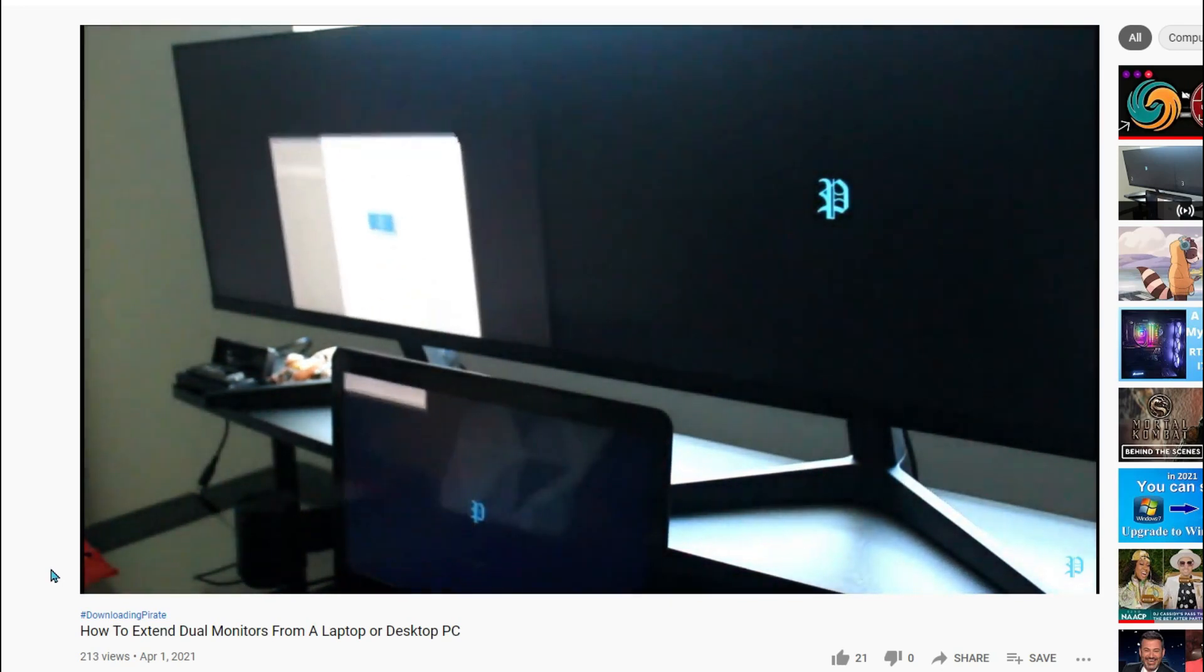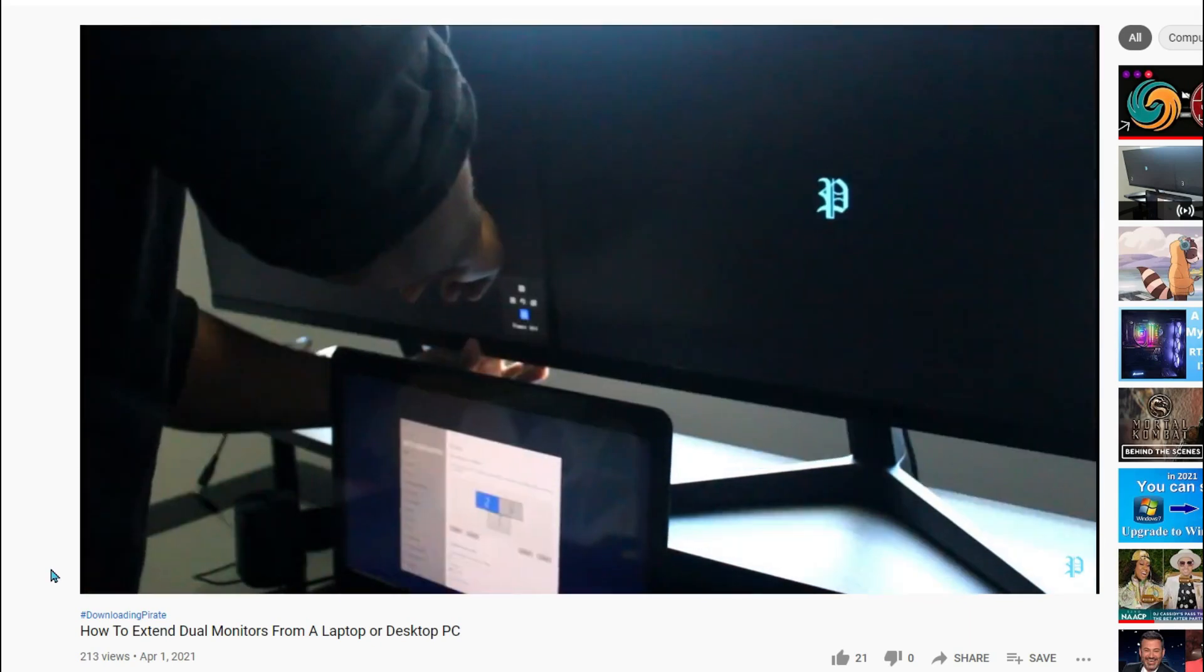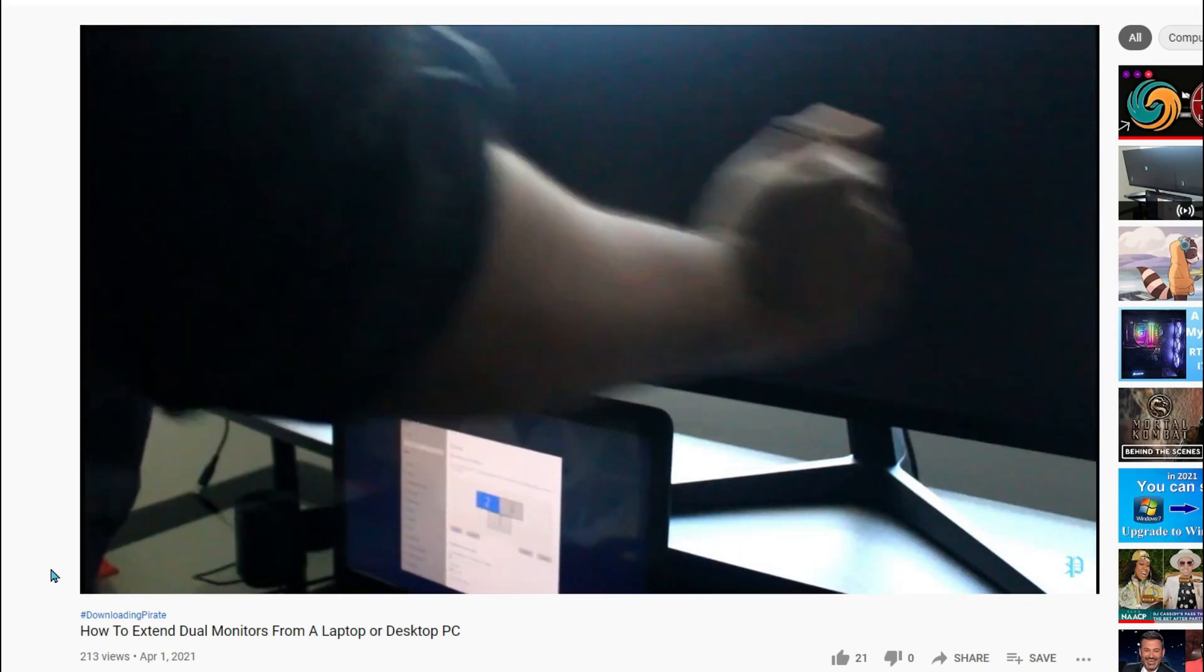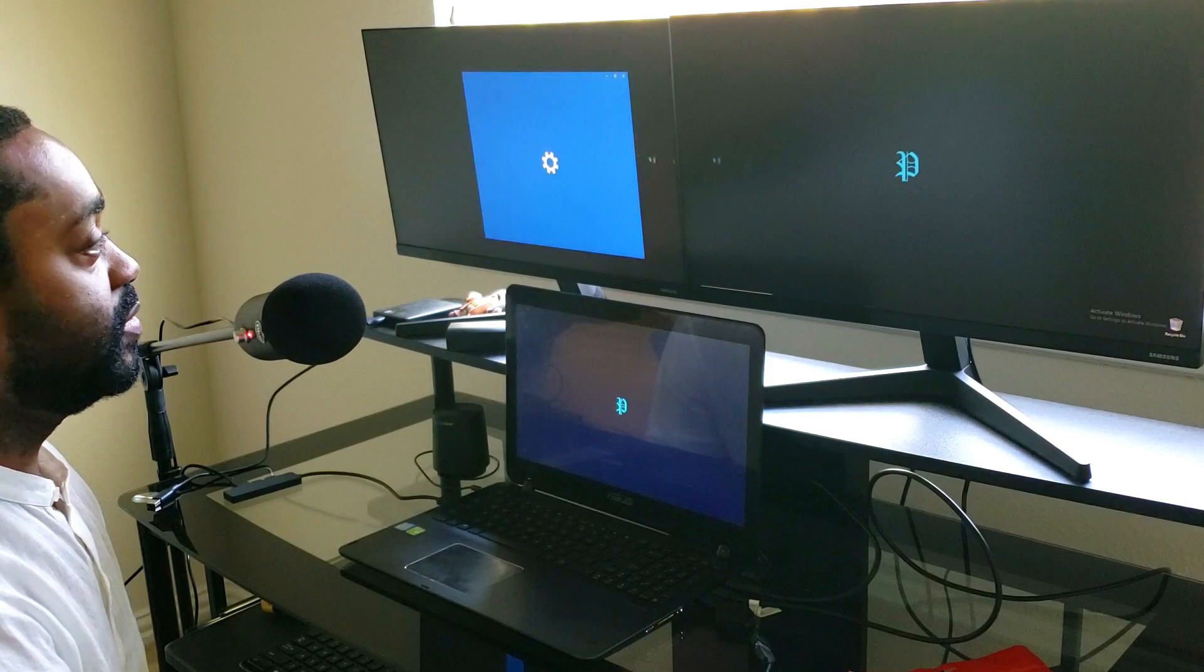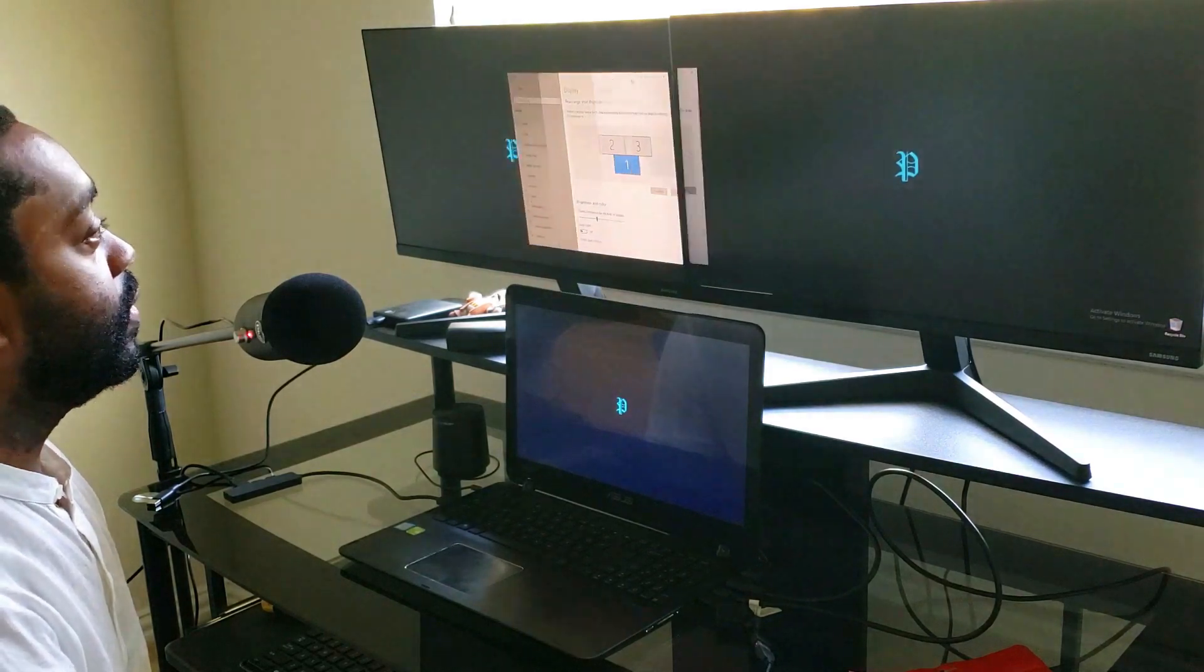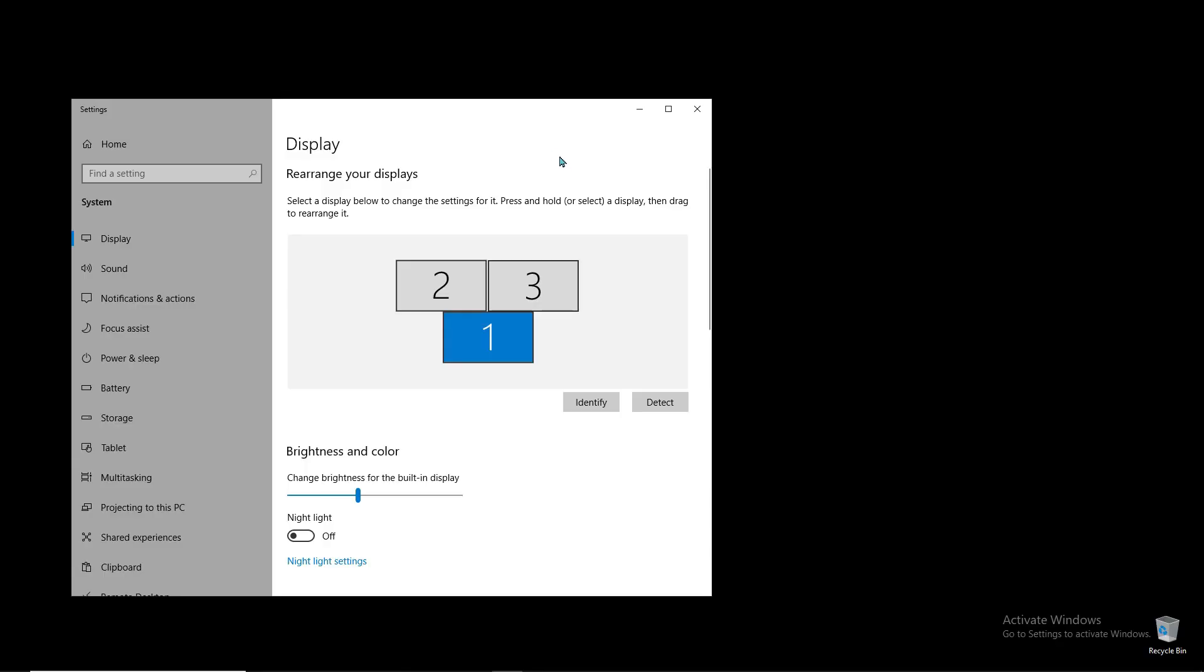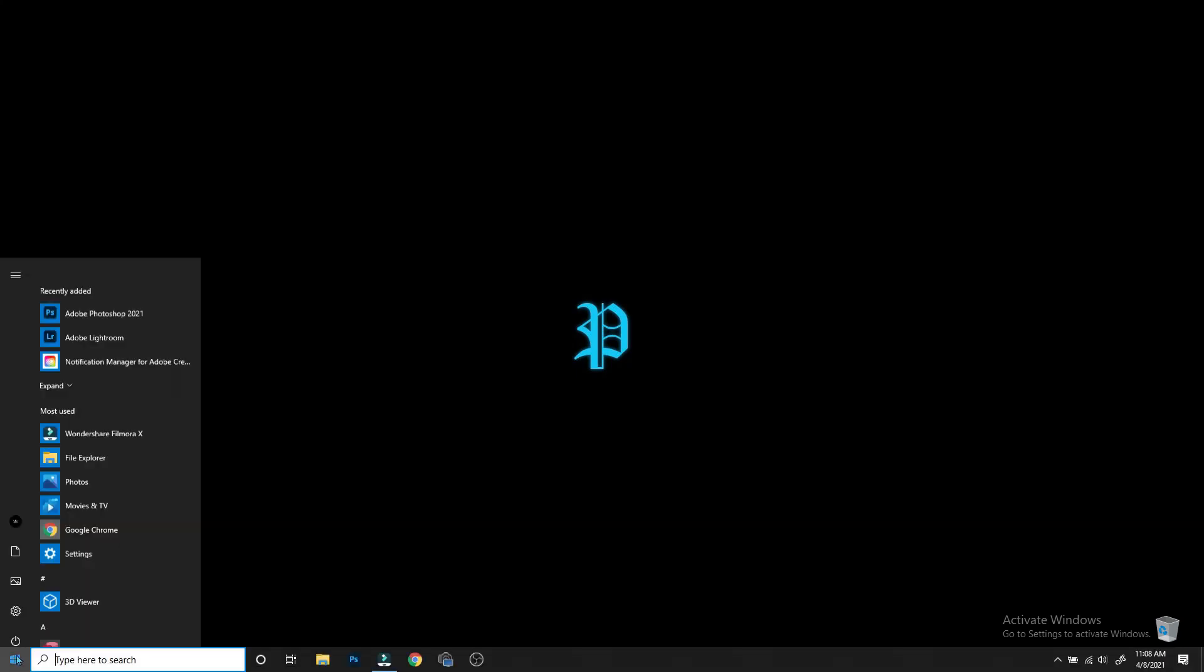Once you're set up, the quickest way to do this is to right-click anywhere on your background, then go to Display Settings to bring up these settings. The longer way is to open up the Windows menu and go to Settings.